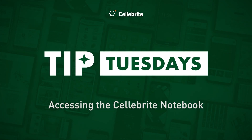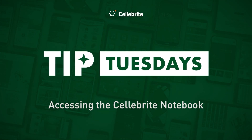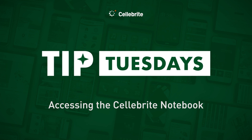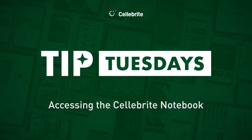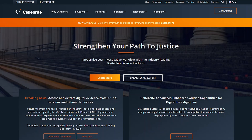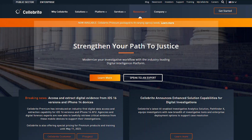Hi everyone, this is Heather Mihalik with another Tip Tuesday. I want to share some different methods for you to access the Celebrate Notebook. The notebook is essentially a hex dump of our brains on artifacts — all the things we know, all the things we're researching — that we can share with you in many blogs and cheat sheets. Think about the notebook you leave on your bedside when an idea pops into your mind in the night. That's what we want this to be for you.